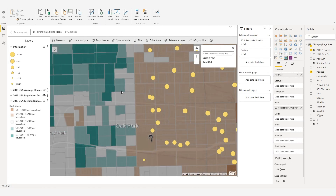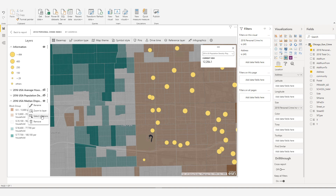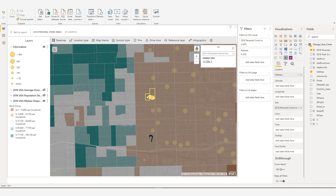When your map contains a reference layer, use the Select Locations tool from the reference layer to select all data locations that are within the reference polygon. You can only select data locations on the map; you cannot select locations on reference layers. On the reference layer that you want to use for data selections, click the Layer Options button to display the layer tools. Click Select Locations, and then choose a polygon on the reference layer to define the data location selection parameters.